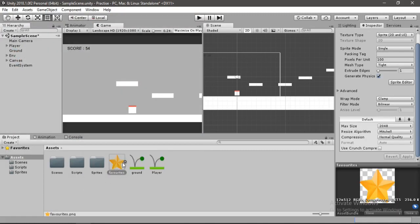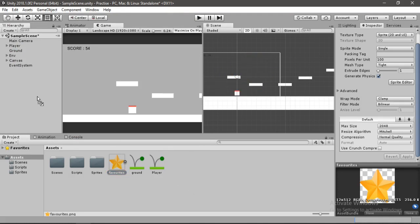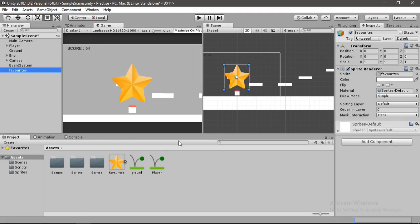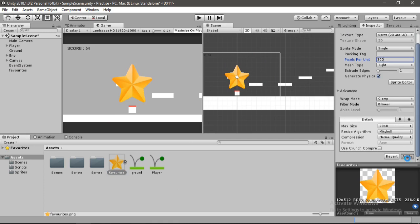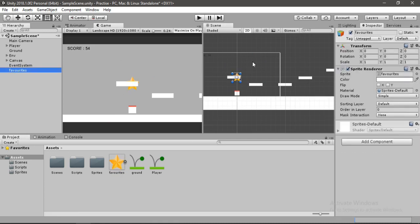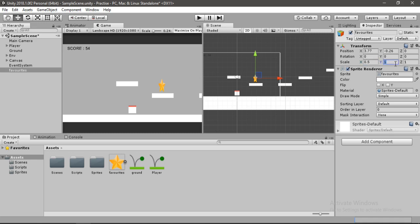Drag and drop the star into the scene view. It looks very big, so let's select the star sprite and change its Pixels Per Unit to 300, then hit Apply. The star is much smaller now, but let's also change the X and Y scale to 0.5. Place it in the scene and rename it 'Star'.